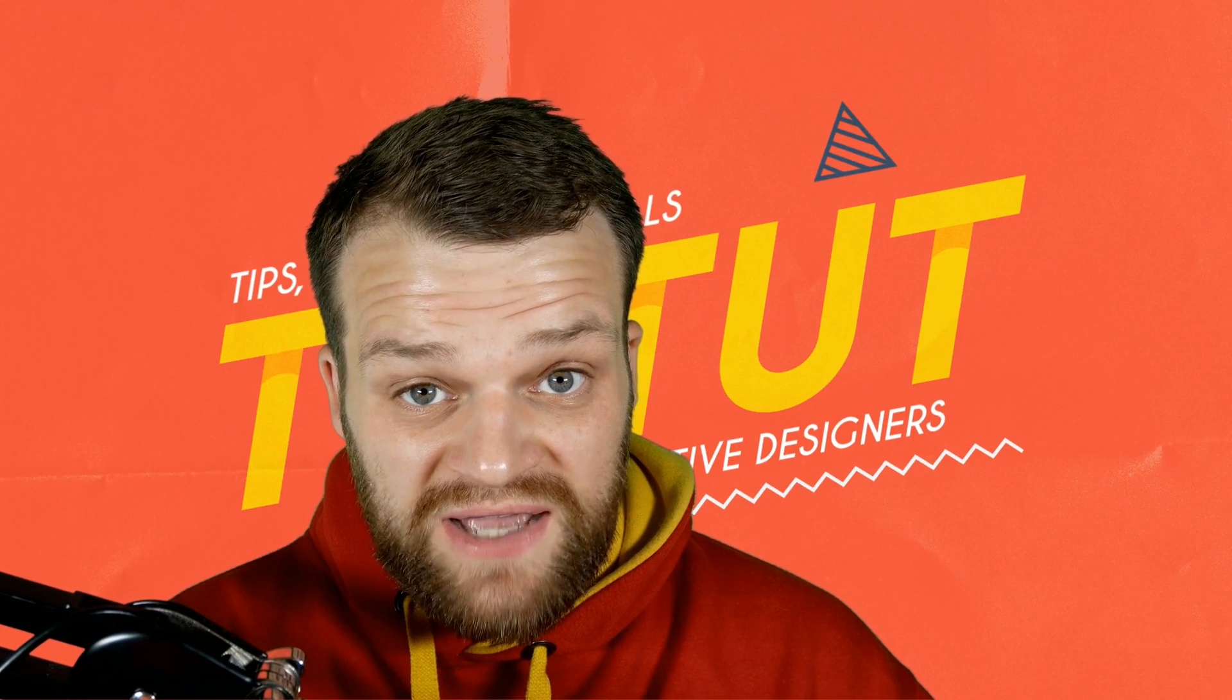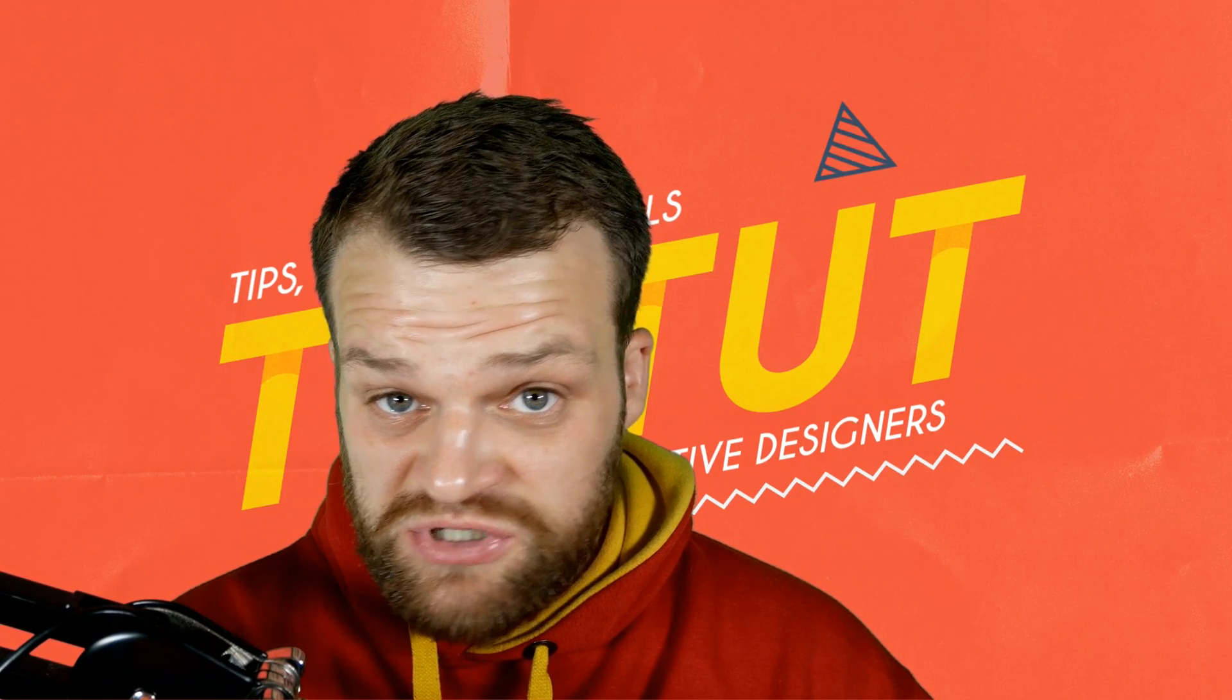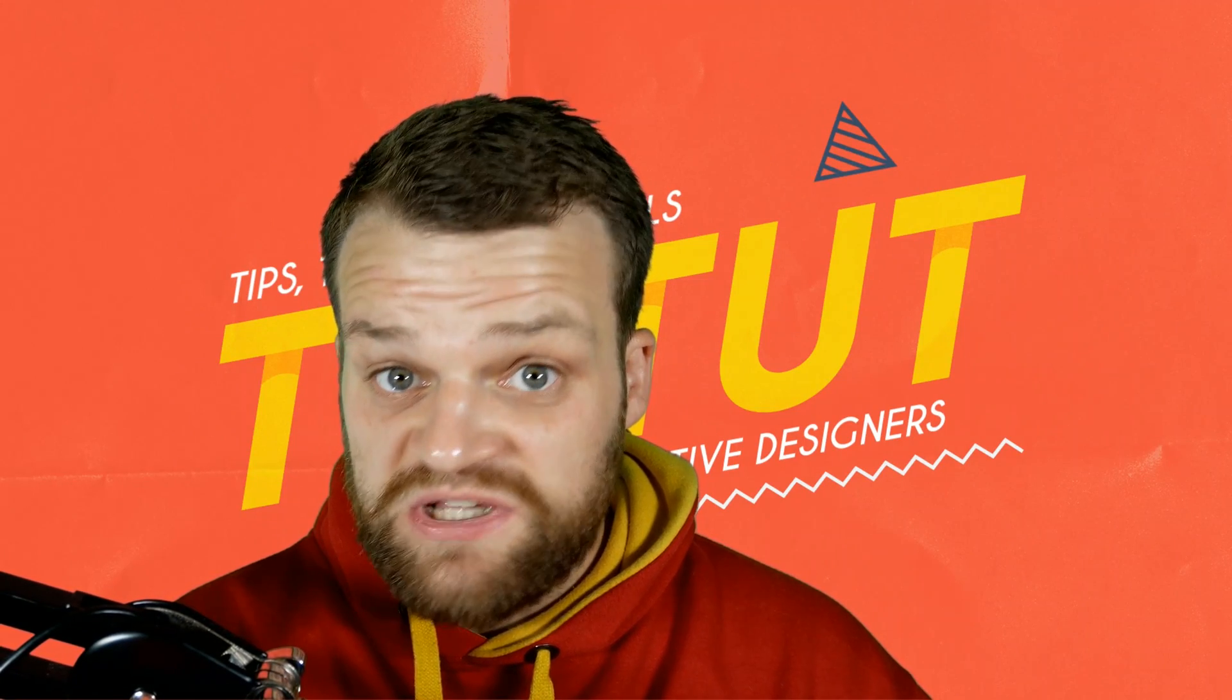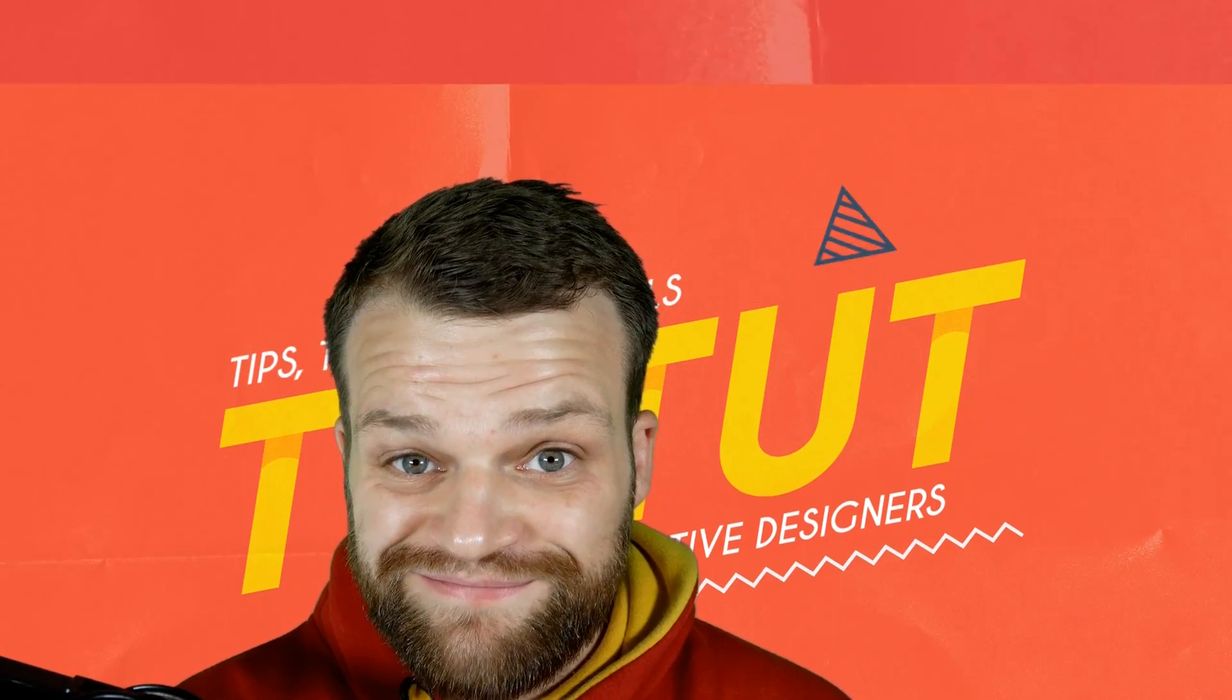Today I'm going to show you how to add multiple strokes to anything inside of Illustrator. Let's jump right in.